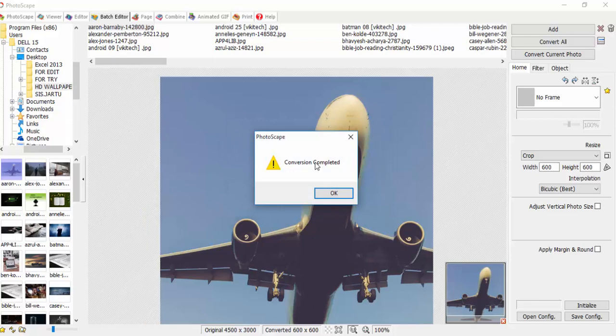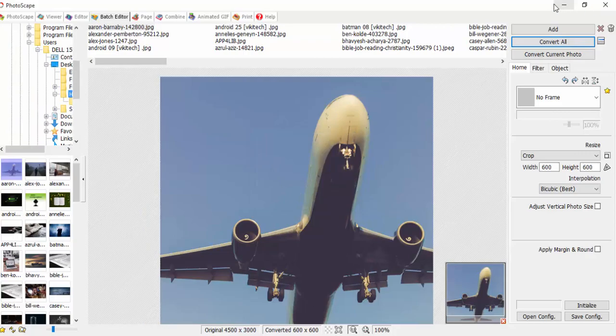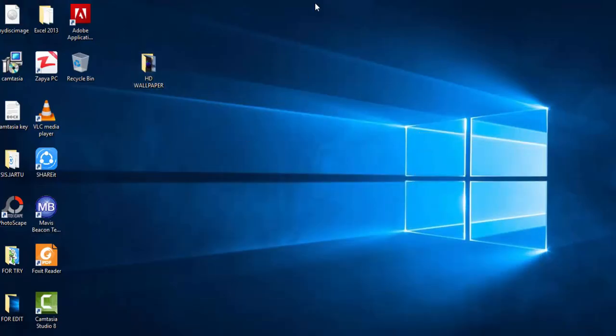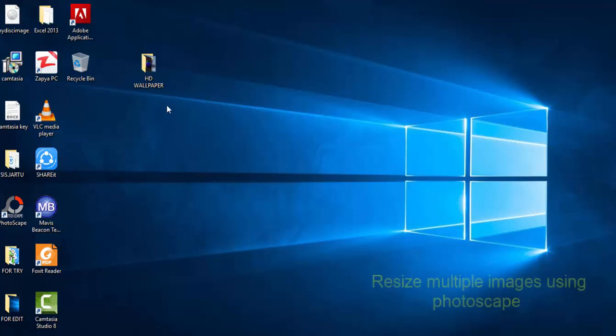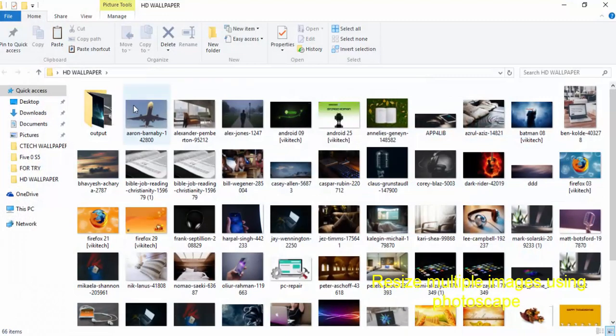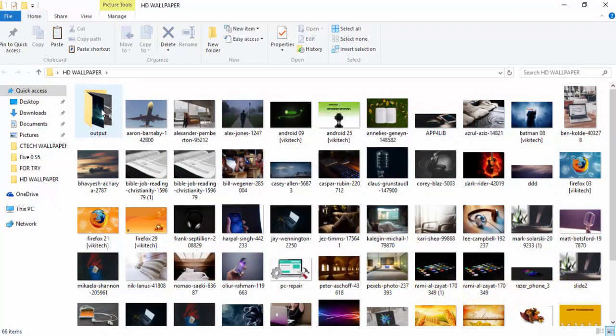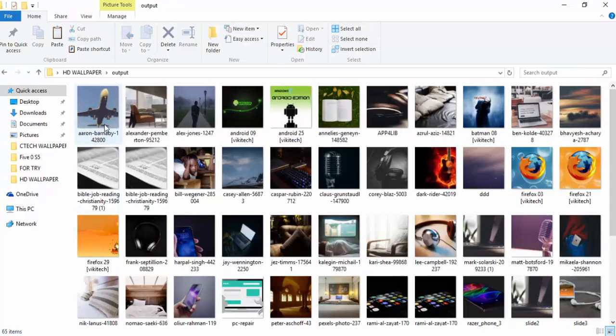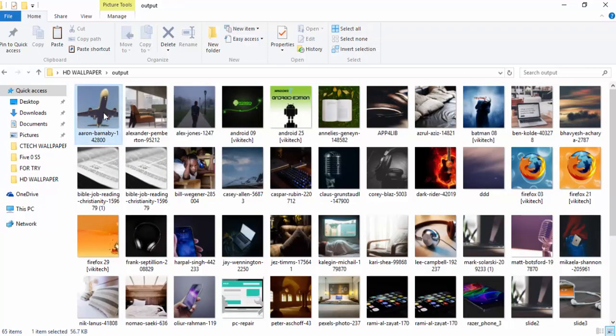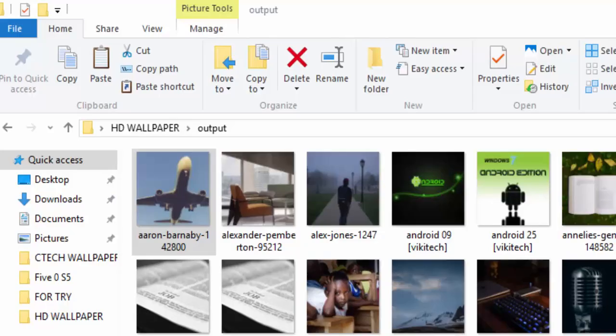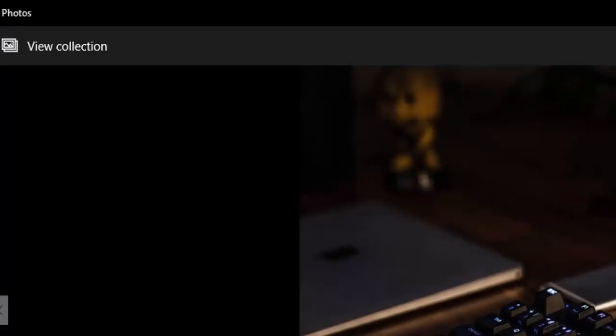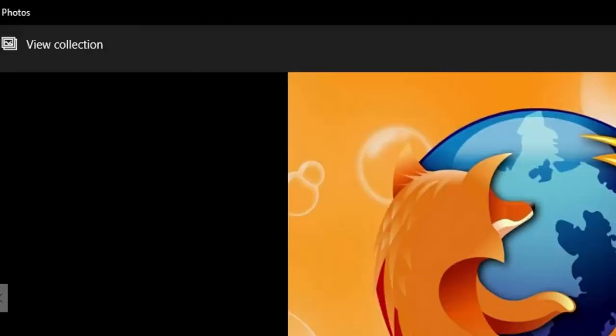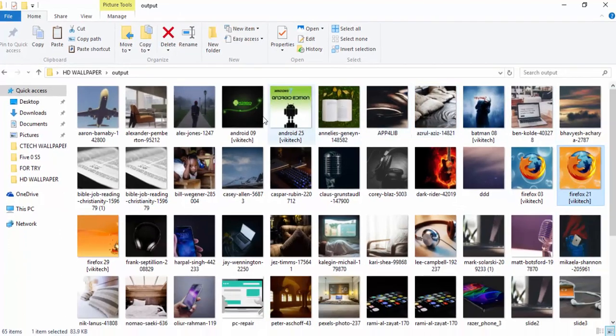And now we can minimize or close, go back to our folder. One great thing about this software is if it resizes the image, you still have a copy of your original images. So you will open HD Wallpaper, as you can see all images are here. You will have a folder called Output. So you open the Output. As you can see, we have our first image 600 by 600, and we have the second image 600 by 600, and the third image 600 by 600.